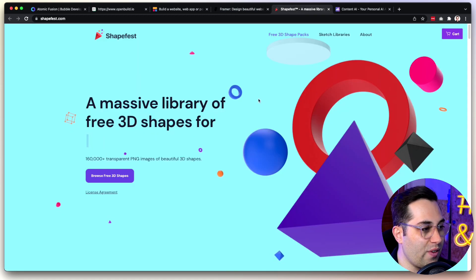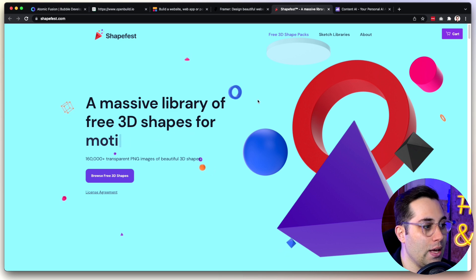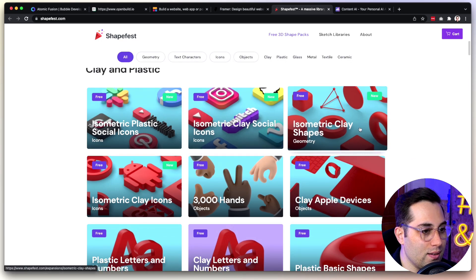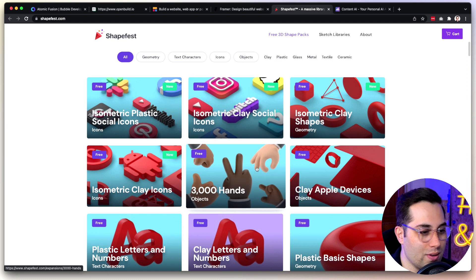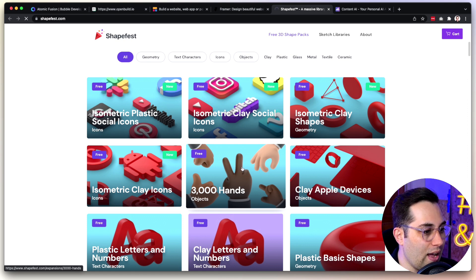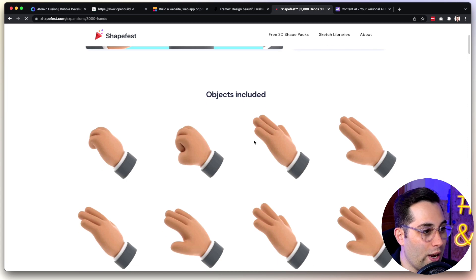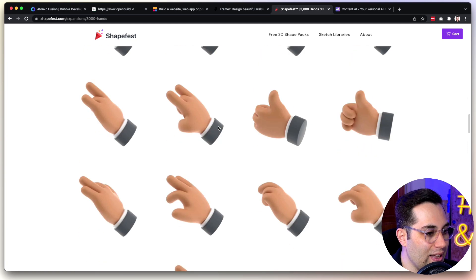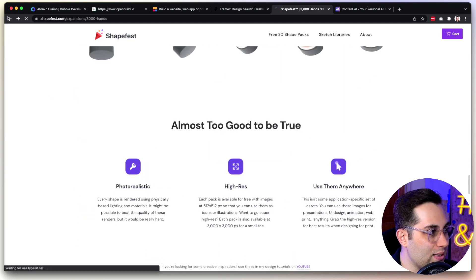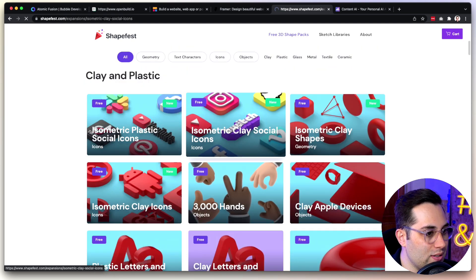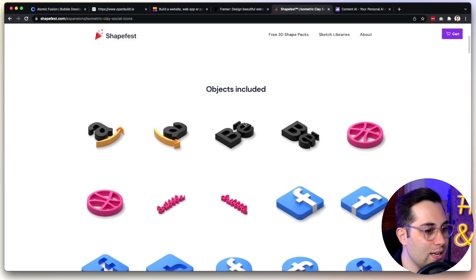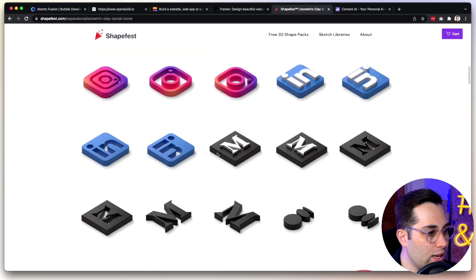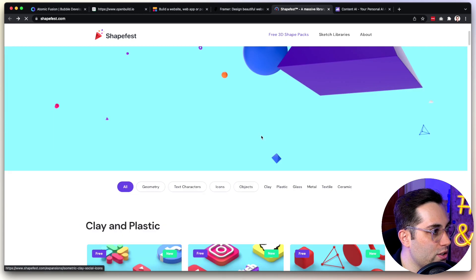Going to the next one, ShapeFast. ShapeFast is a massive library of free 3D shapes for anything you want to do. They have free 3D icons that you can use and download and place it on your presentations, your websites, your designs. They have 3000 hands in 3D format. They have amazing hand designs, 3D icons. I always like this kind of libraries, because then we can use these components for free. 3D is really changing right now. Isometric style, 3D social icons for you. Go here, ShapeFast.com.